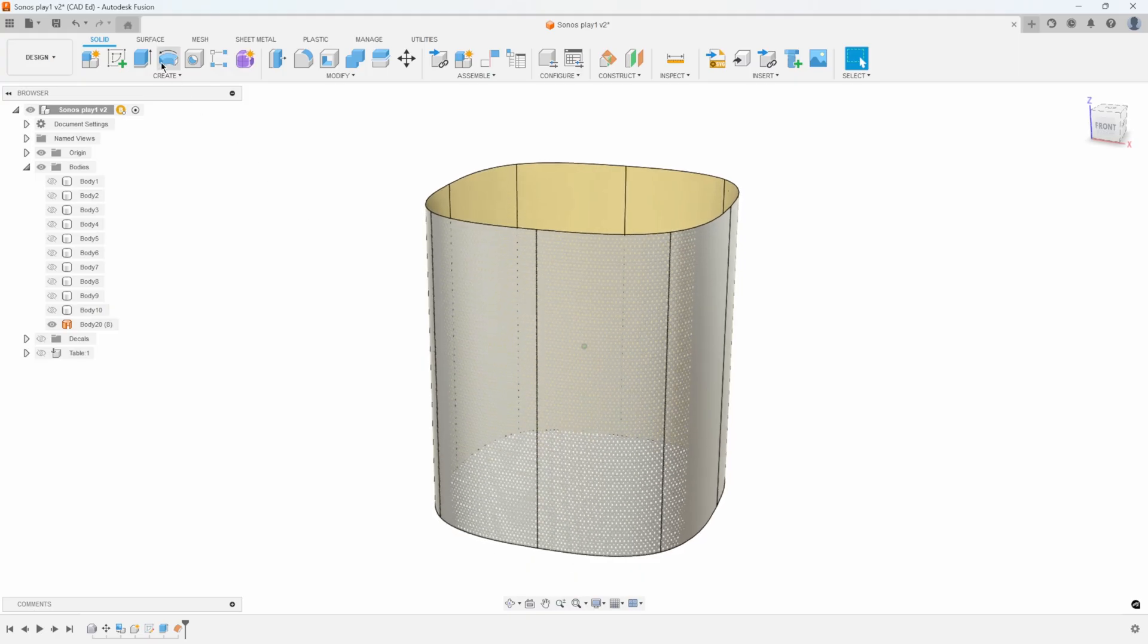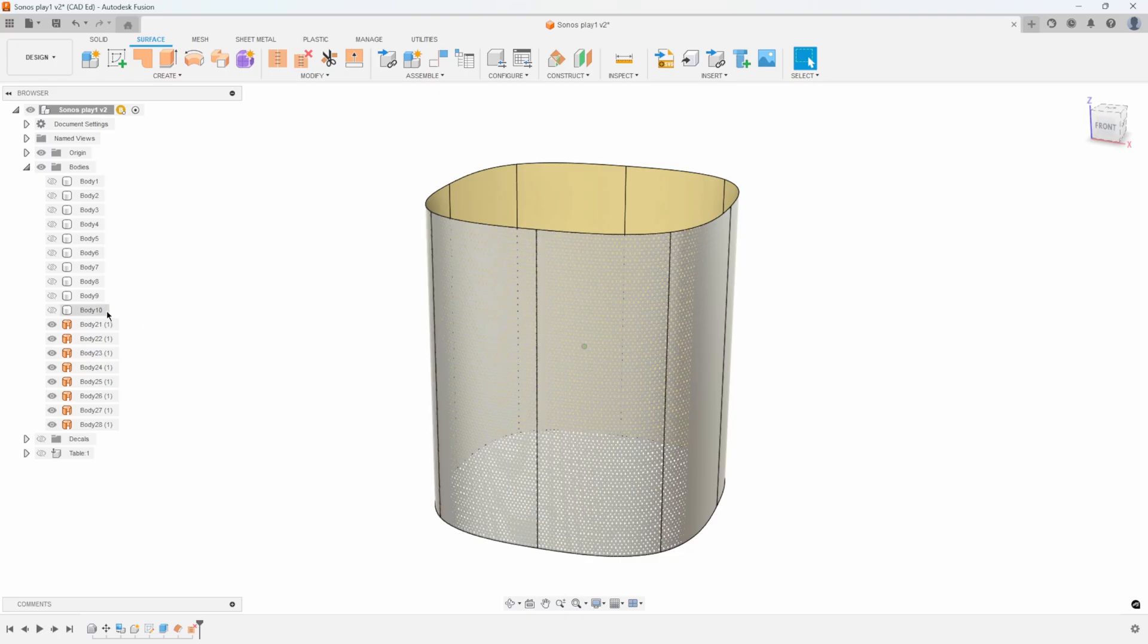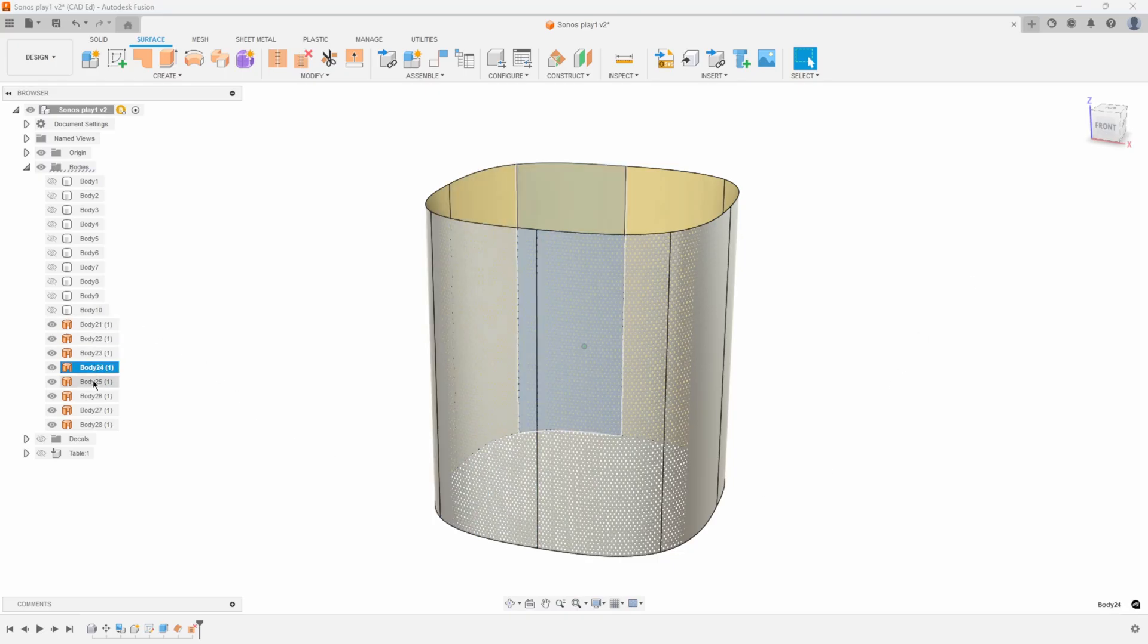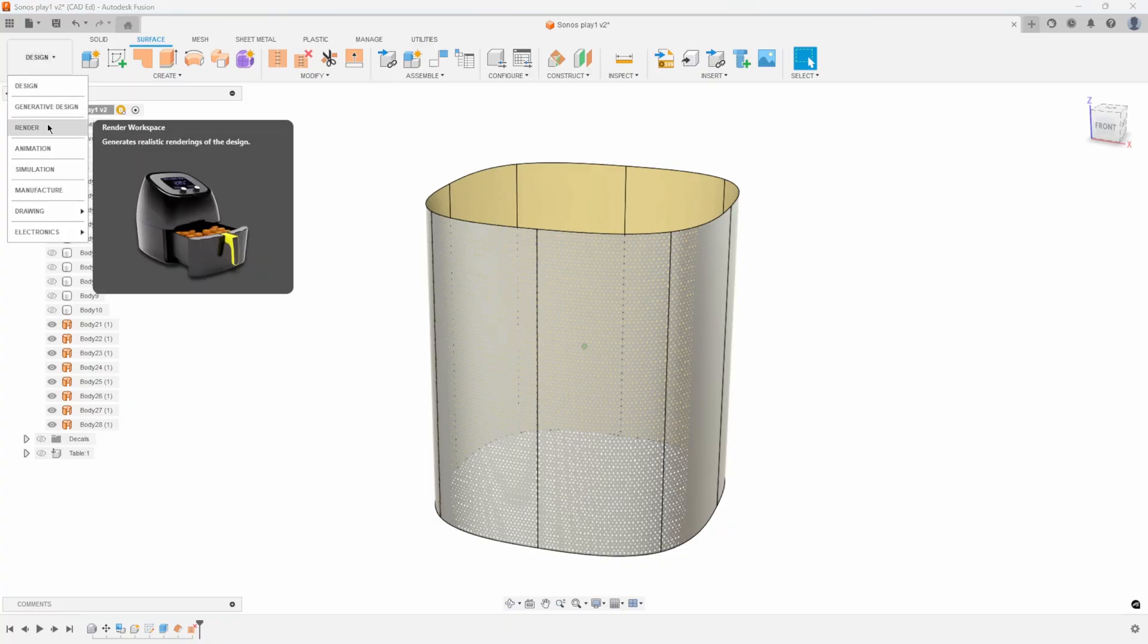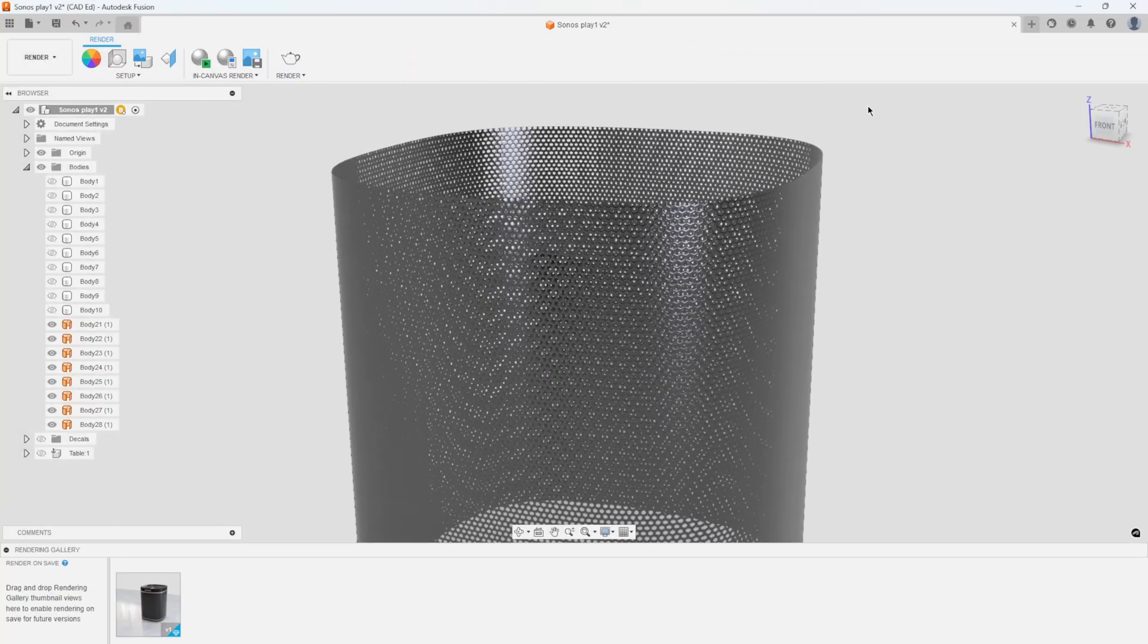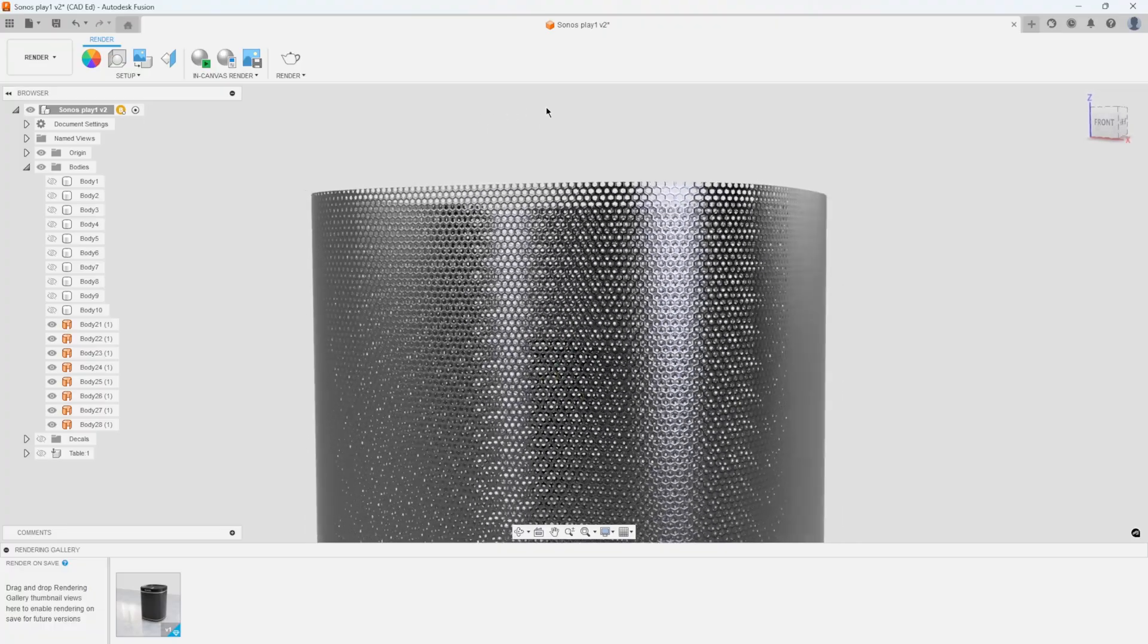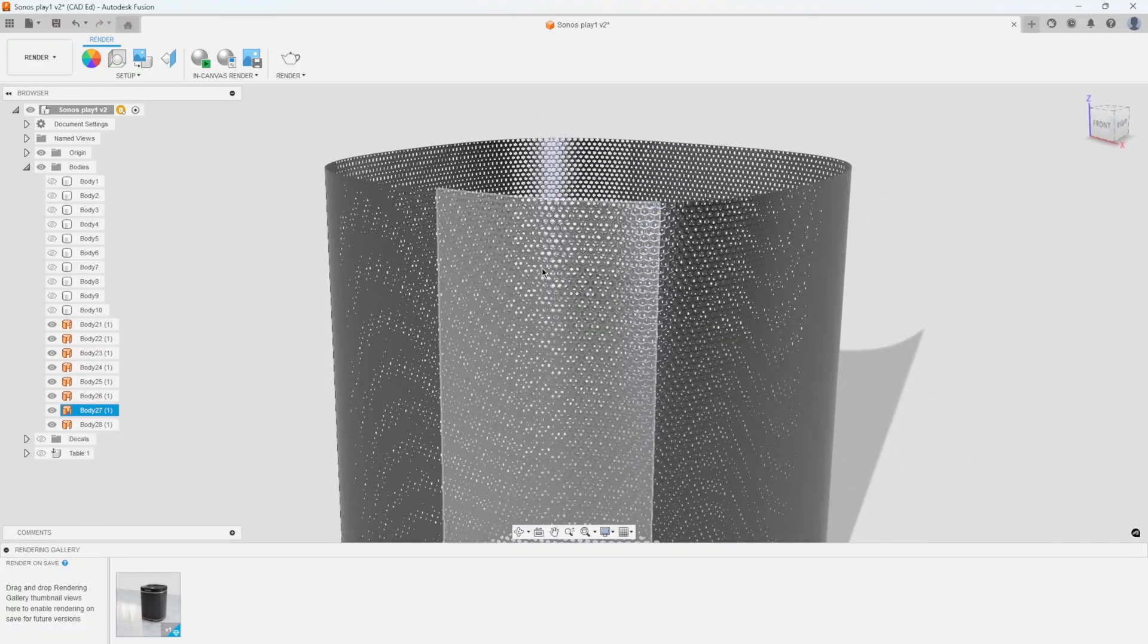So I'm going to go into surface, unstitch, and I'll draw a box around the whole thing. And watch what happens to this body 20. When I say unstitch, it now becomes individual little panels all the way around. These are individual little faces all the way around. Now, if I jump back into rendering, I think it's a little bit easier to see in rendering. I now have control over each of these panels.